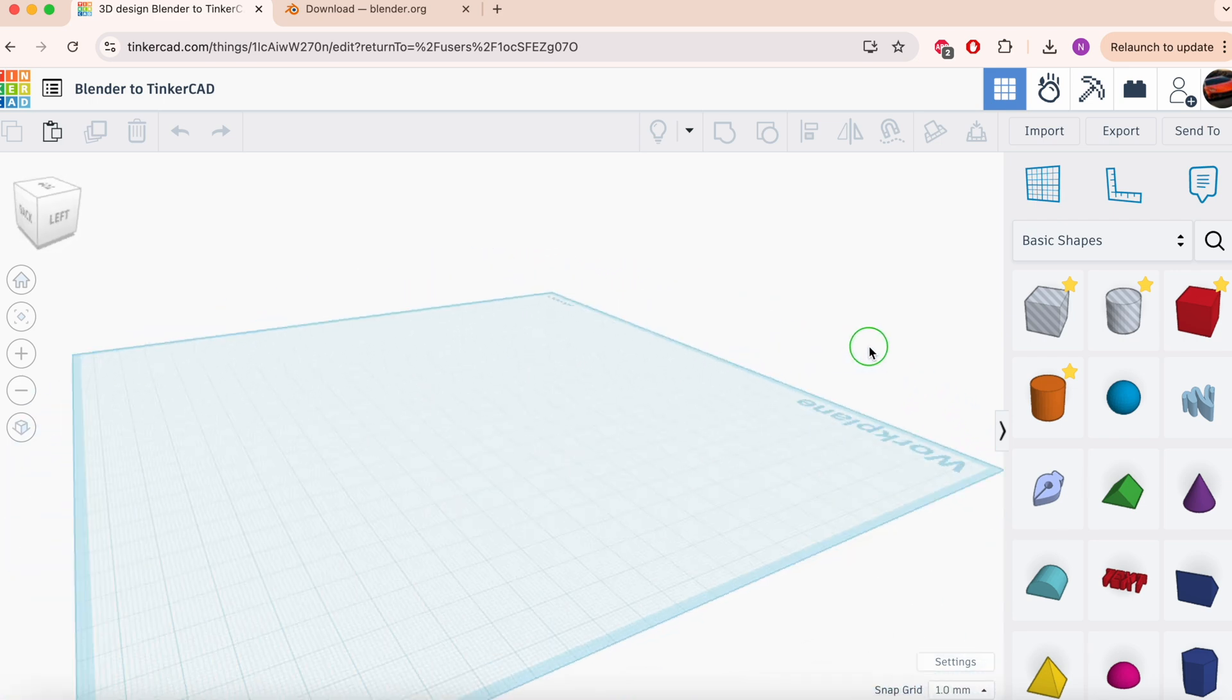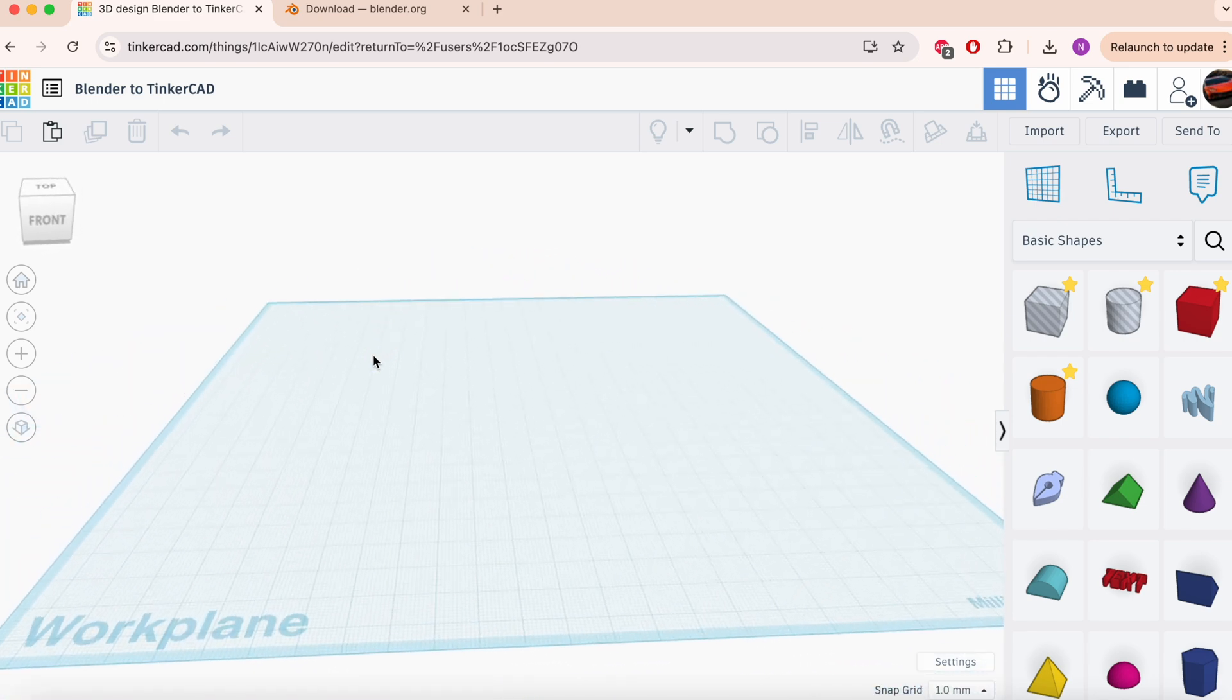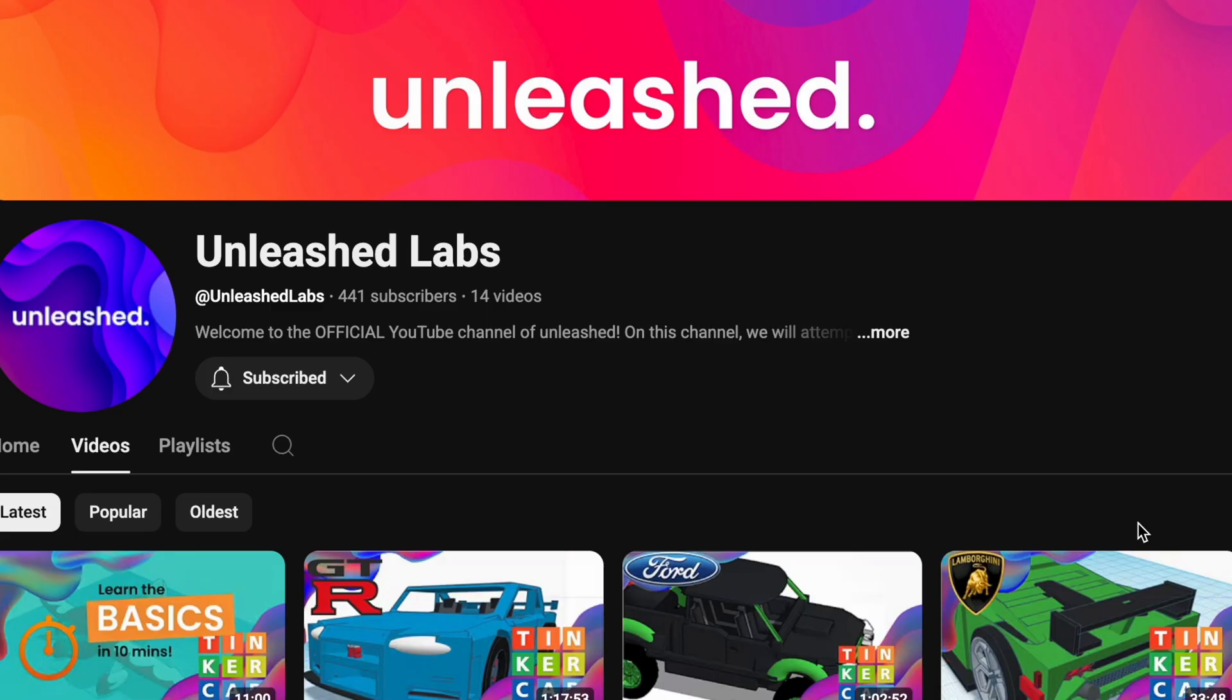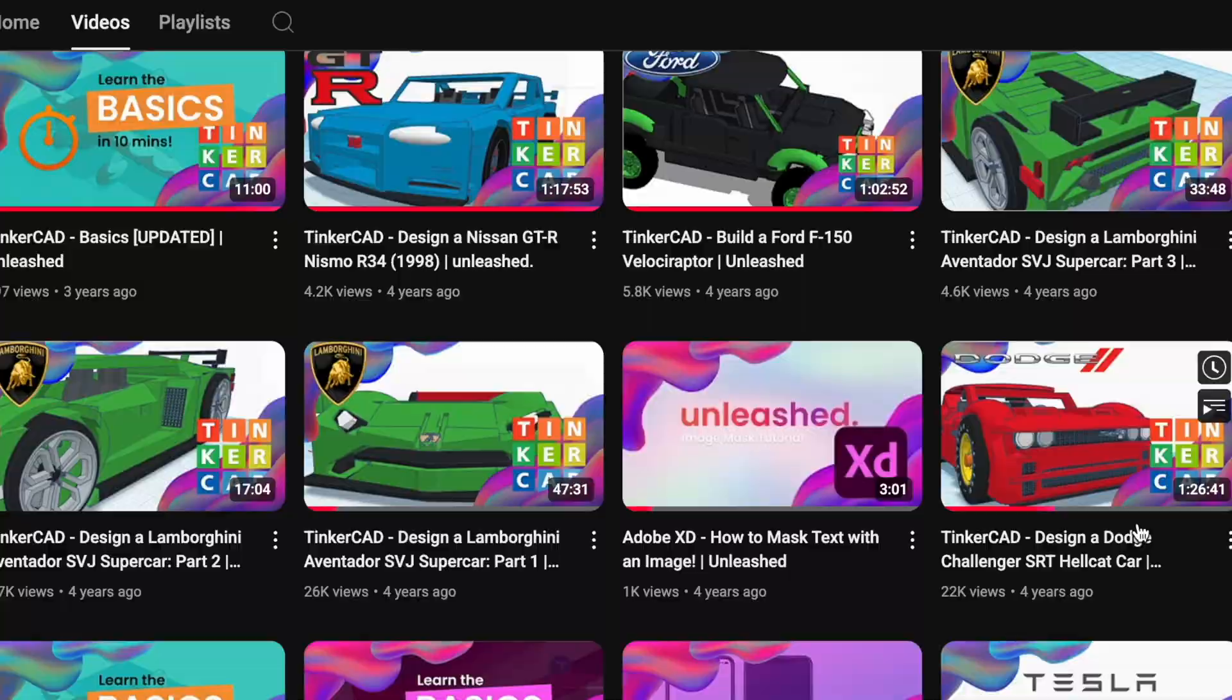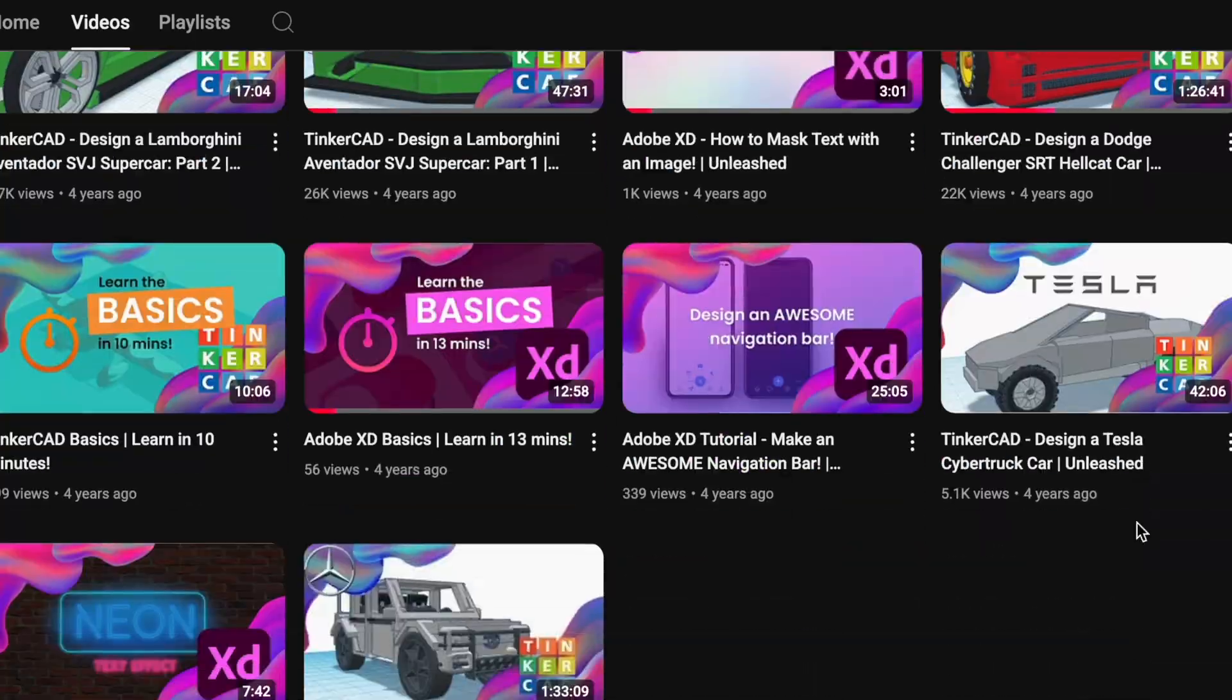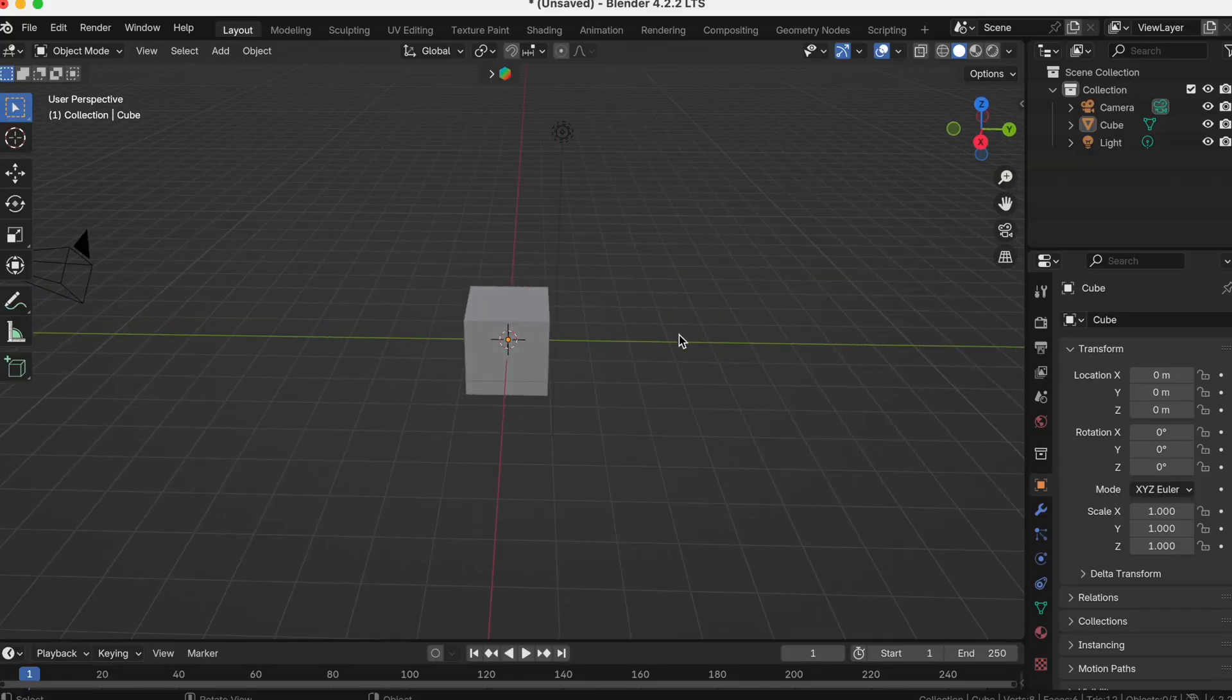So, here we have Tinkercad. This is a very familiar interface, especially to those of you who have watched my videos before, mostly creating car models. And Blender, as you can see here, is obviously a lot more complicated and there's a lot of menus.